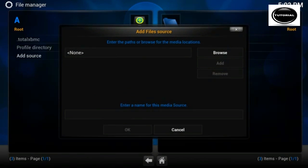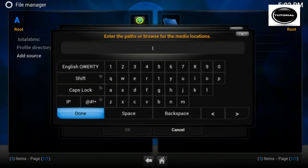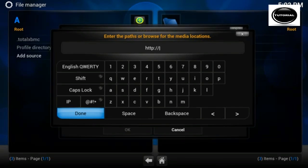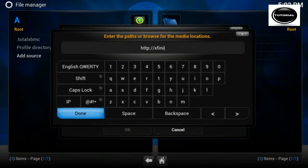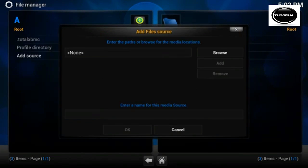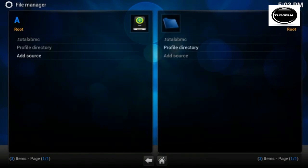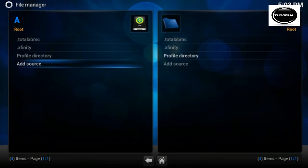We need to add another source and this one is going to be the Xfinity source, so http://xfinity.zunitytalk.com and we call that Xfinity. So click on OK.